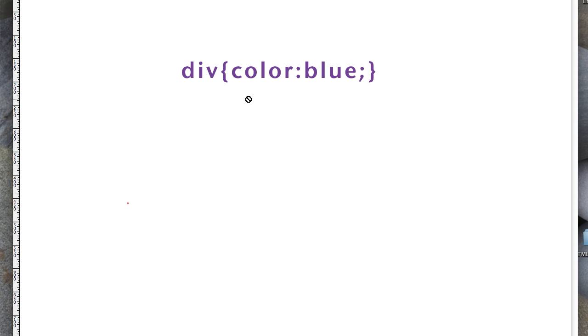It typically would go in the head section, but you can actually put it in any place in the HTML as long as it's between the opening and closing style tags. Or as I mentioned, in an external document, and I'll show that a little bit later.